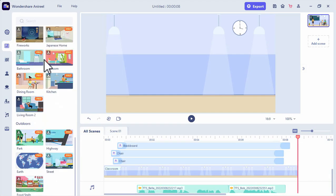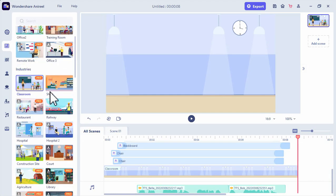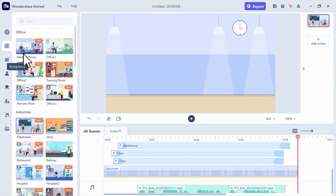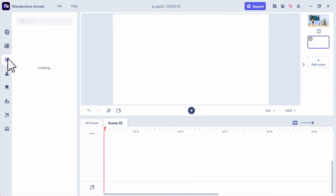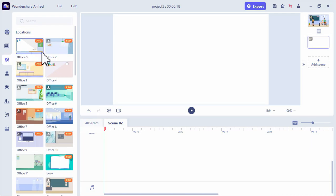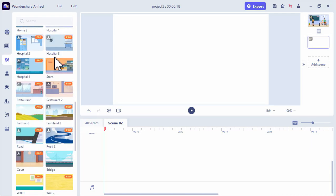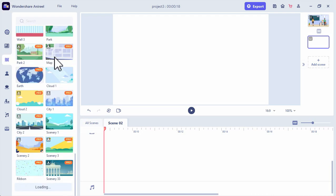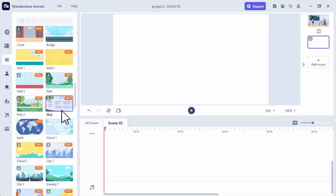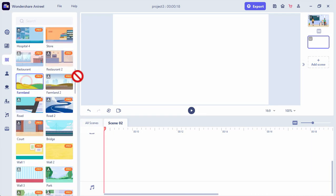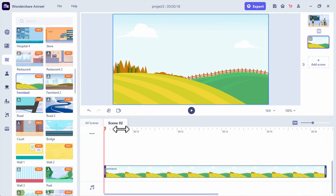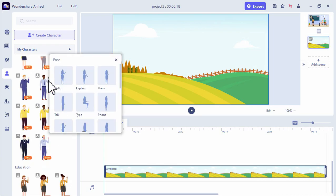Now let's try to add another scene. We'll just click the add scene button. There are rich template resources for users to create animations with their preference, including presets, scenes, characters, props, and more. So we will choose this farmland. Moving on to the characters, we can select different characters here and even change their pose.